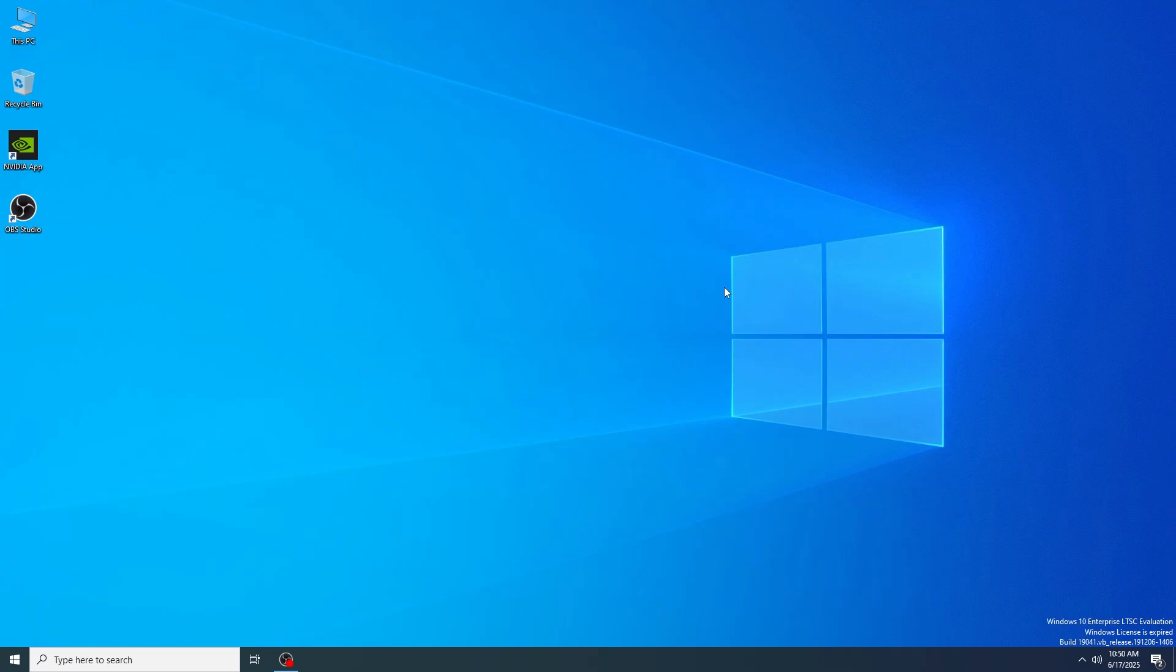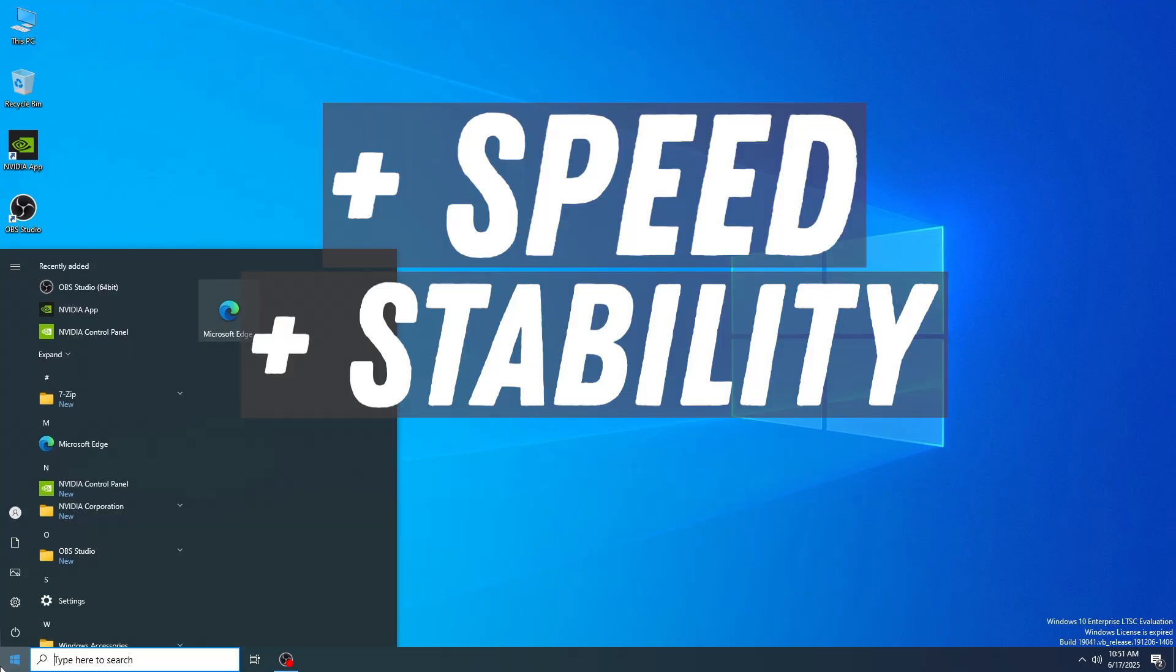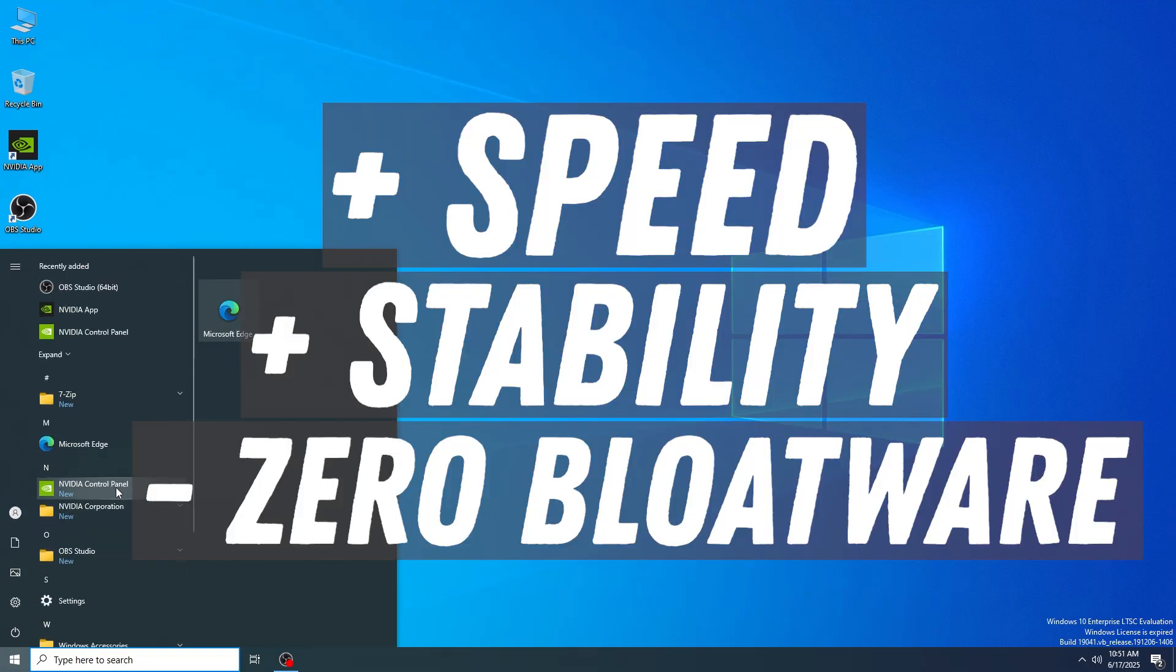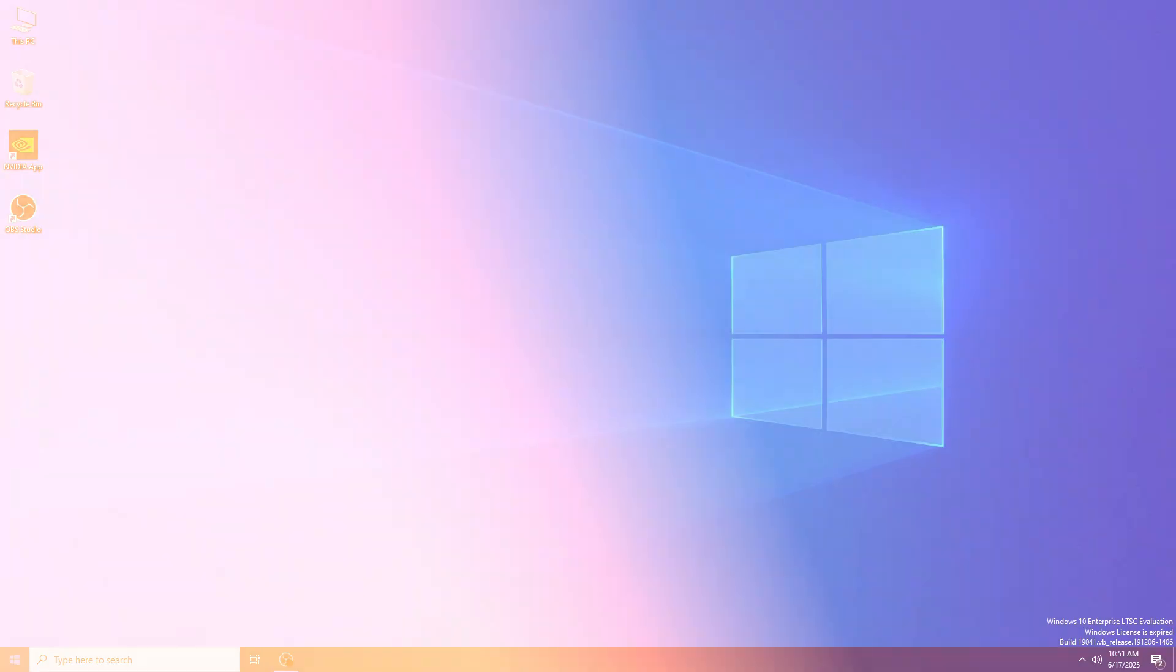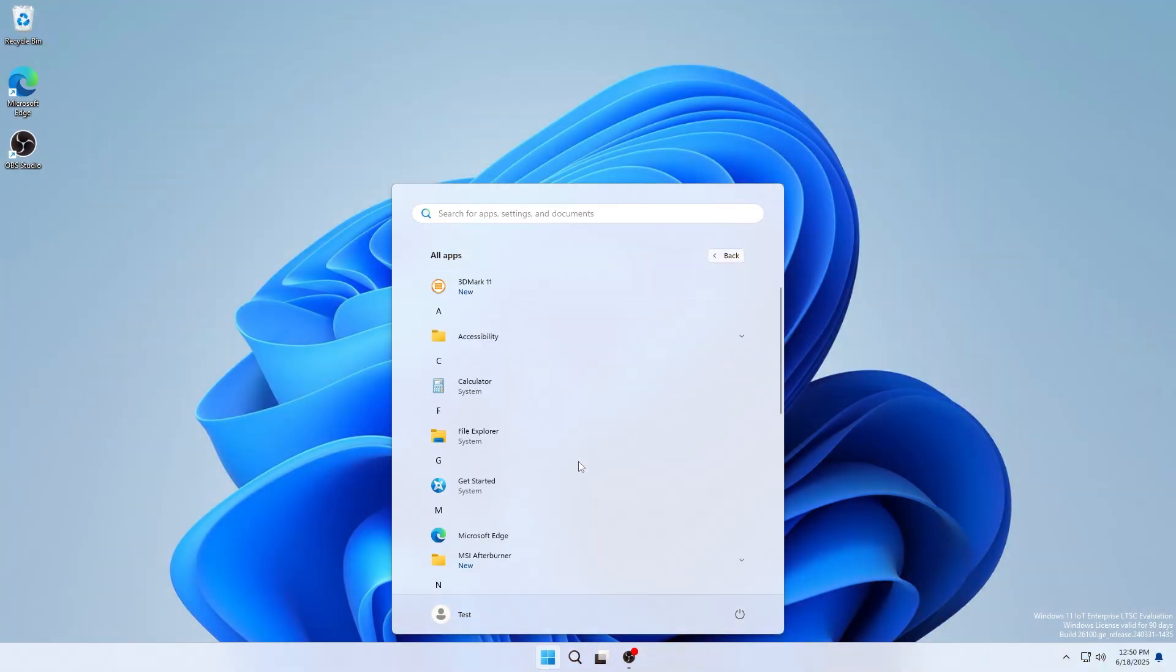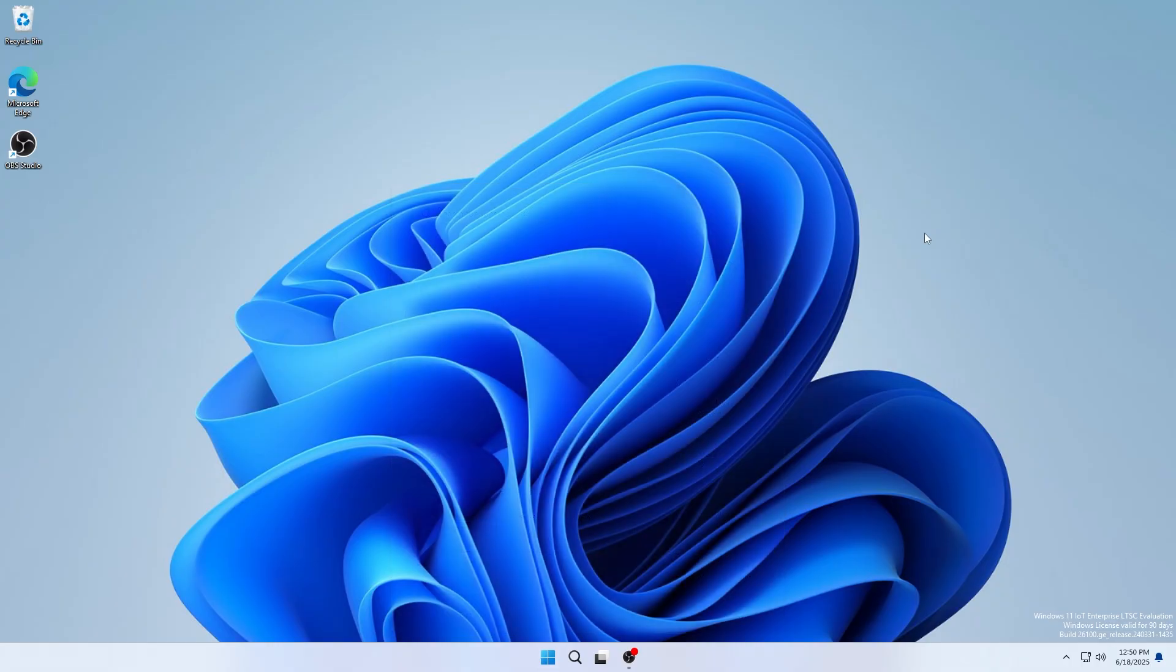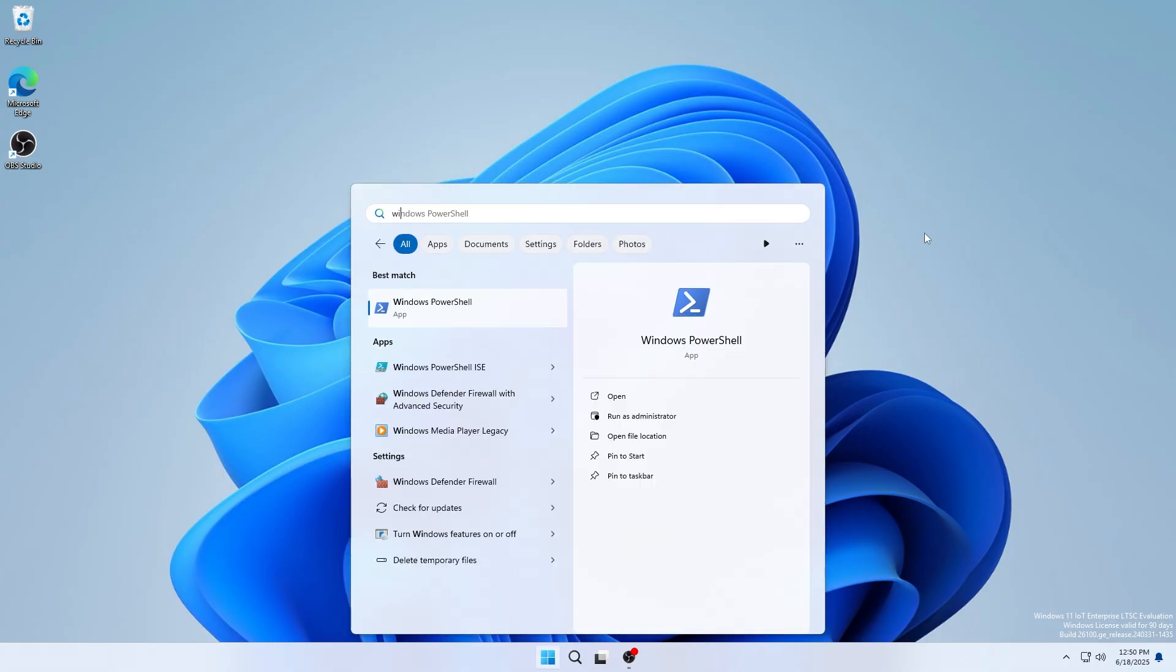Windows 10 LTSC has been the go-to version for users who want speed, stability, and zero bloat. But now, Windows 11 LTSC is finally here, and everyone's asking, is it worth the switch, or should you stick with Windows 10 LTSC?